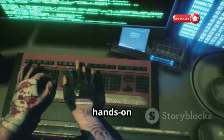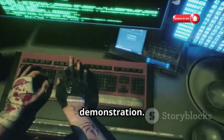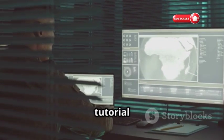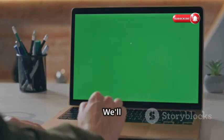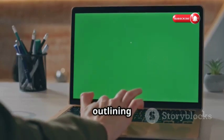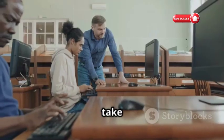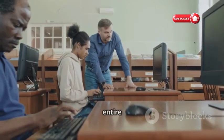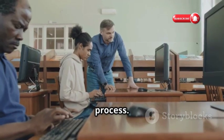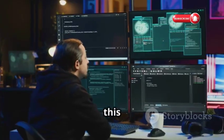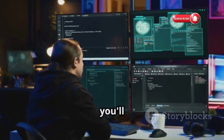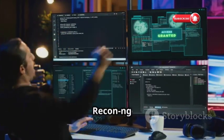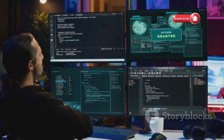Alright, it's time for a hands-on demonstration. In this chapter, we're going to walk through a brief tutorial using Recon-ng. We'll start by outlining the steps of the tutorial, take it step by step, and I'll be here to guide you through the entire process. By the end of this tutorial, you'll have a solid understanding of how to use Recon-ng for your own investigations.